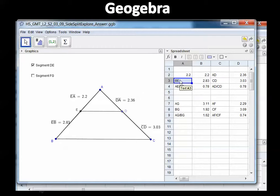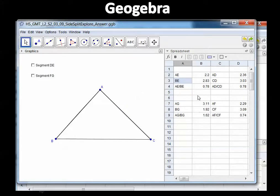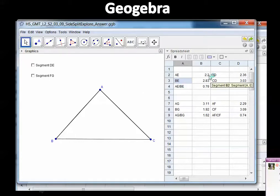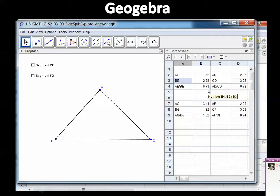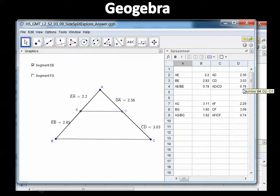On row 4 it says AE divided by BE equals 0.78. Then DA, which is 2.36, and CD, which is 3.03 — when I divide those two I also get 0.78. So both ratios are equal.